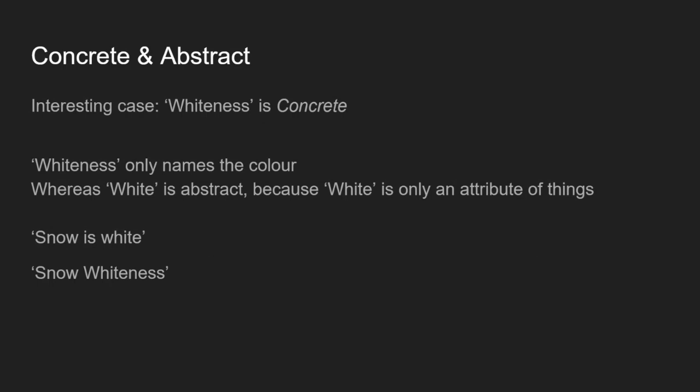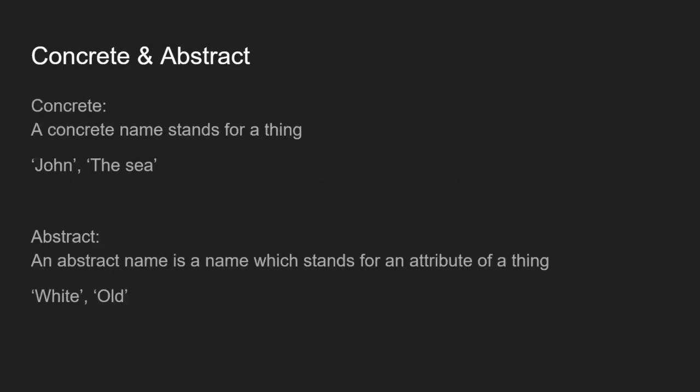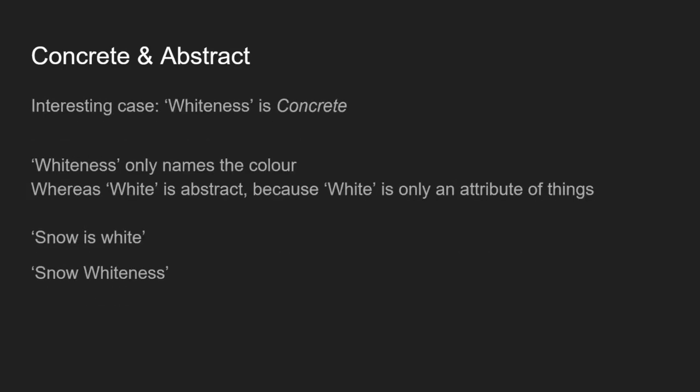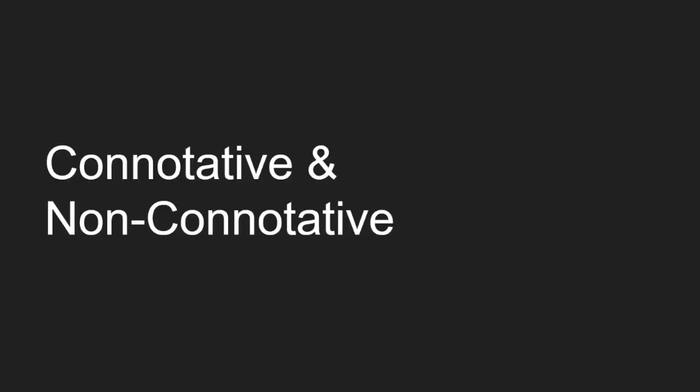There's an interesting case where even though white is an abstract name, whiteness is a concrete name, according to Mill, because whiteness only names the color. Whereas white is abstract because white is only an attribute of things, such as in the sentence snow is white. Whiteness is a name because it only names the whiteness itself. You couldn't say snow whiteness would just be a list of two different things. It's not a whole proposition, not giving a property to anything.